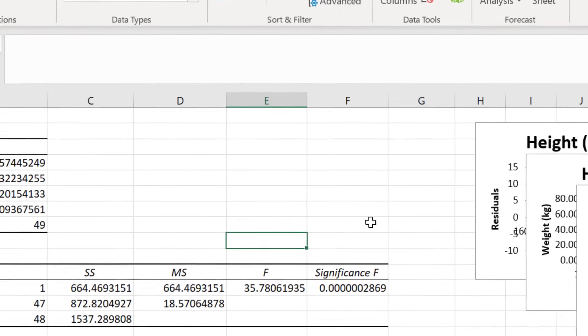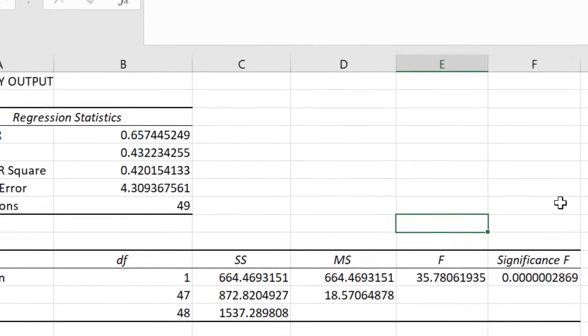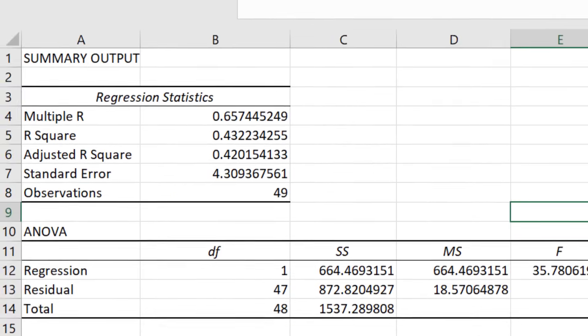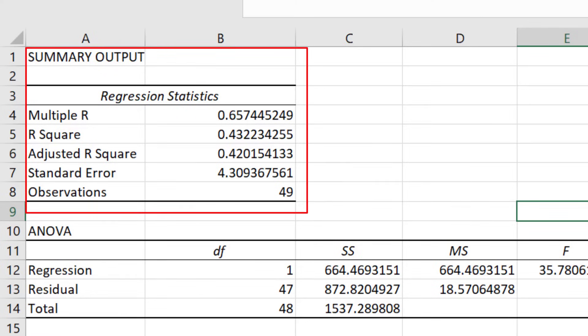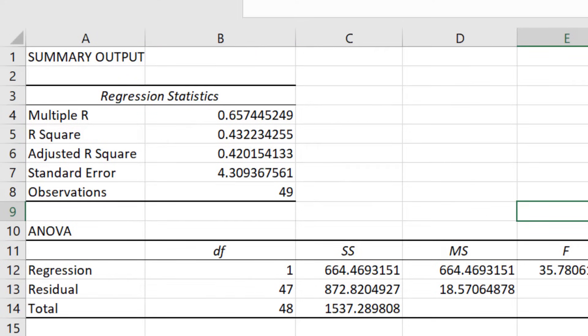Since I checked all of the options in the regression test, I have quite a lot of information that is returned. So I will break down the output and go through each in more detail separately. In the first table, called Summary Output, there are some regression statistics from the test. First up, we have the multiple R.